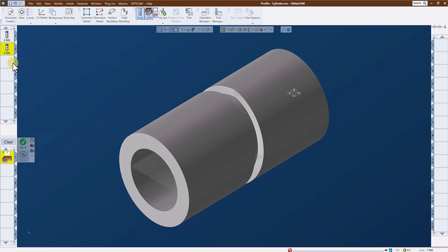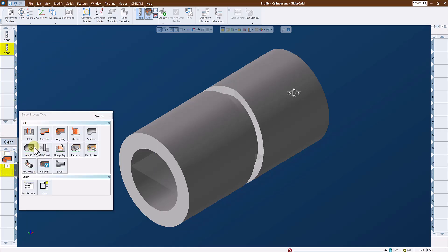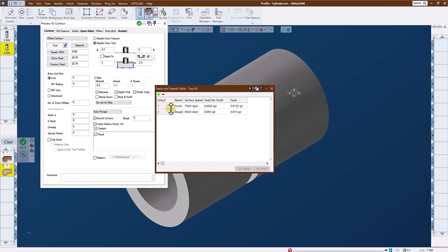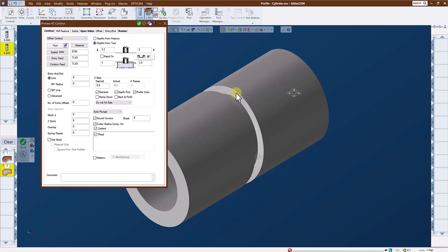I'll follow that up with my finishing tool doing a contour, and I will set my speeds and feeds for finishing. I will give it just a little bit of a lead in and lead out move. Line and radius lead in and lead out. I'm going to go to finish size.